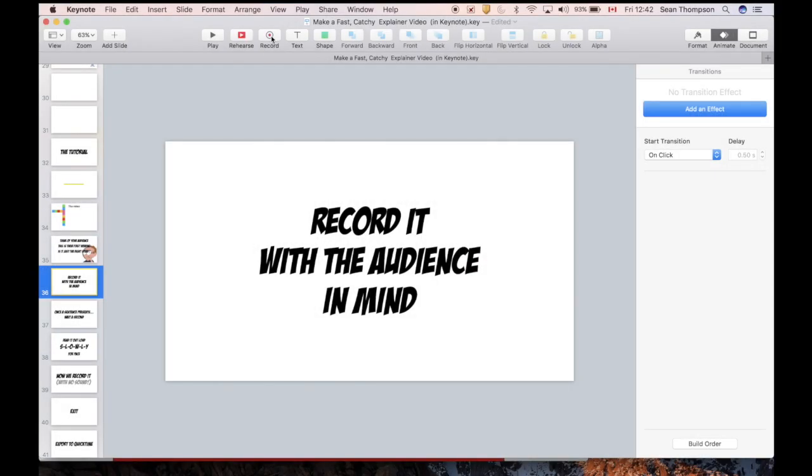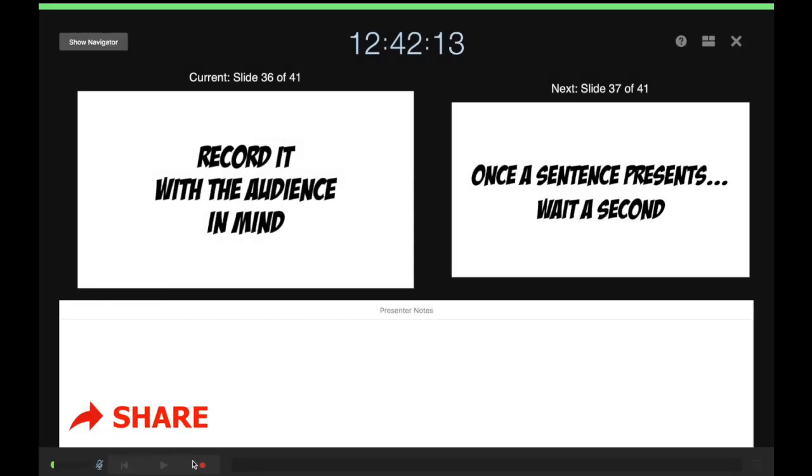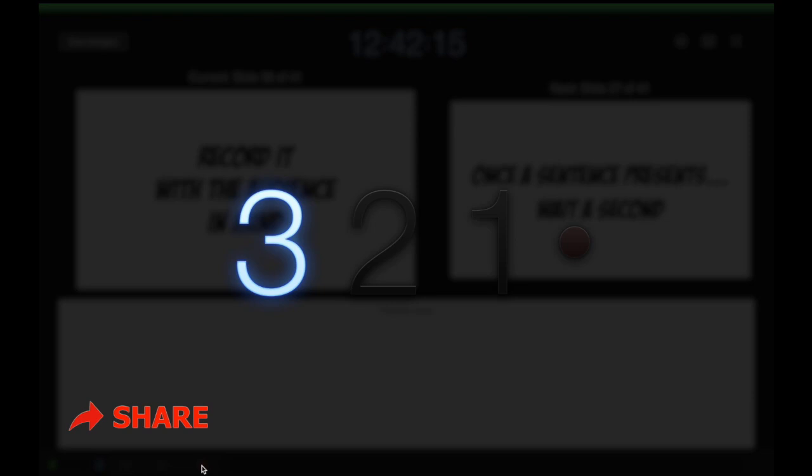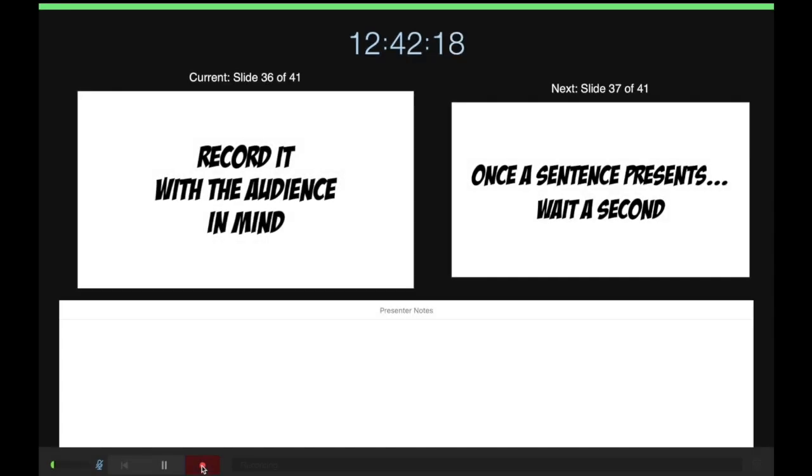Again, I've got record here in my customized toolbar. You can also do Play, Record Slideshow. Make sure you turn off your sound and then you can record going through. Make sure you've rehearsed a few times first.